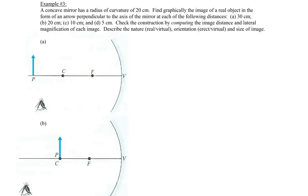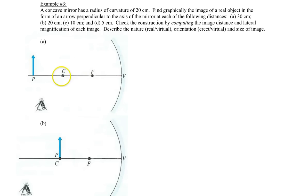Example three. We're asked to draw graphical ray diagrams for a concave mirror and also do the mathematics to double check our results. Part A is asking to place the object at 30 centimeters from the mirror. The center of curvature to the mirror is 20 centimeters, and therefore the focal length is half of that — 10 centimeters.